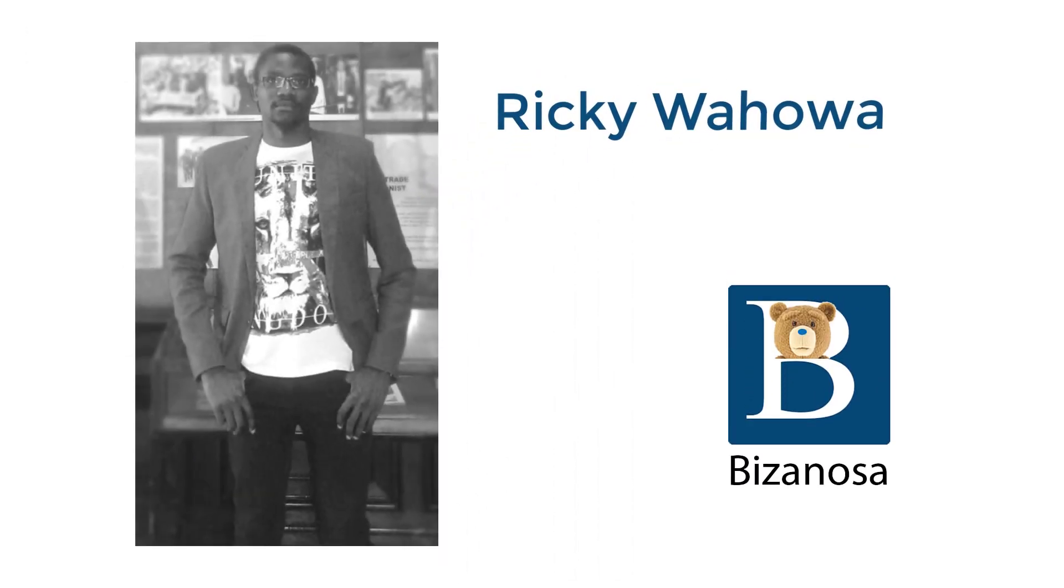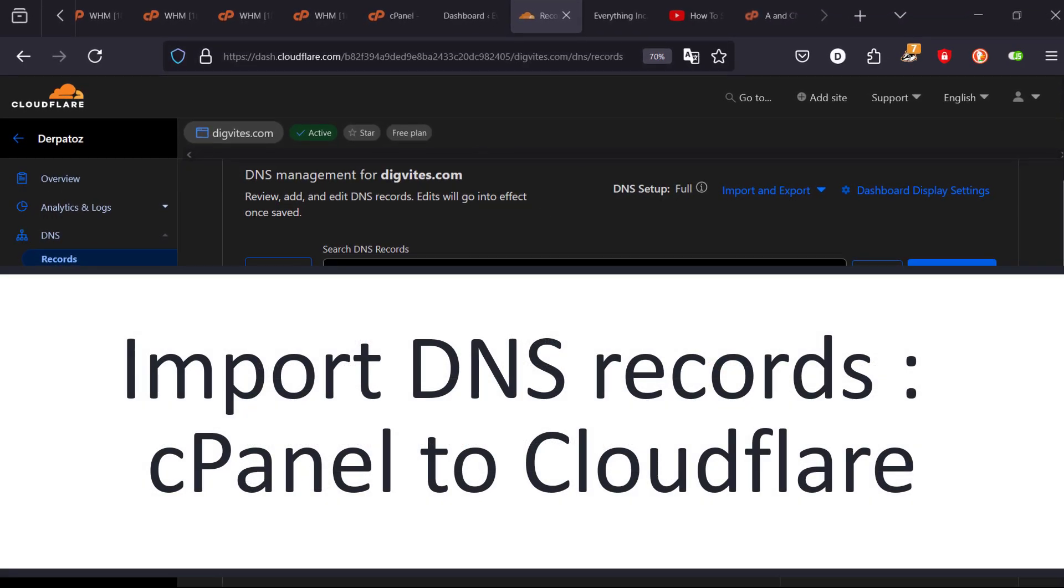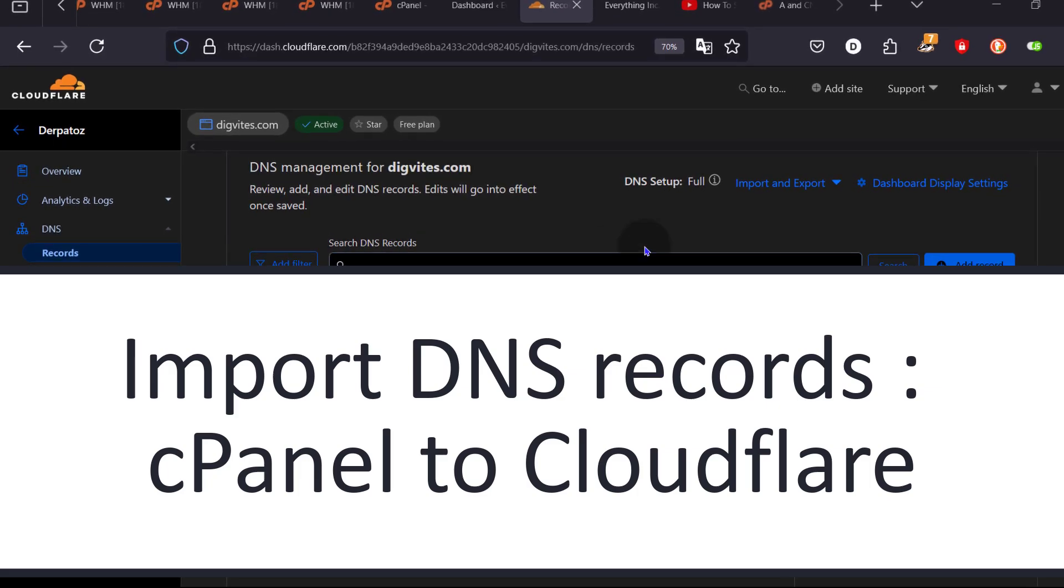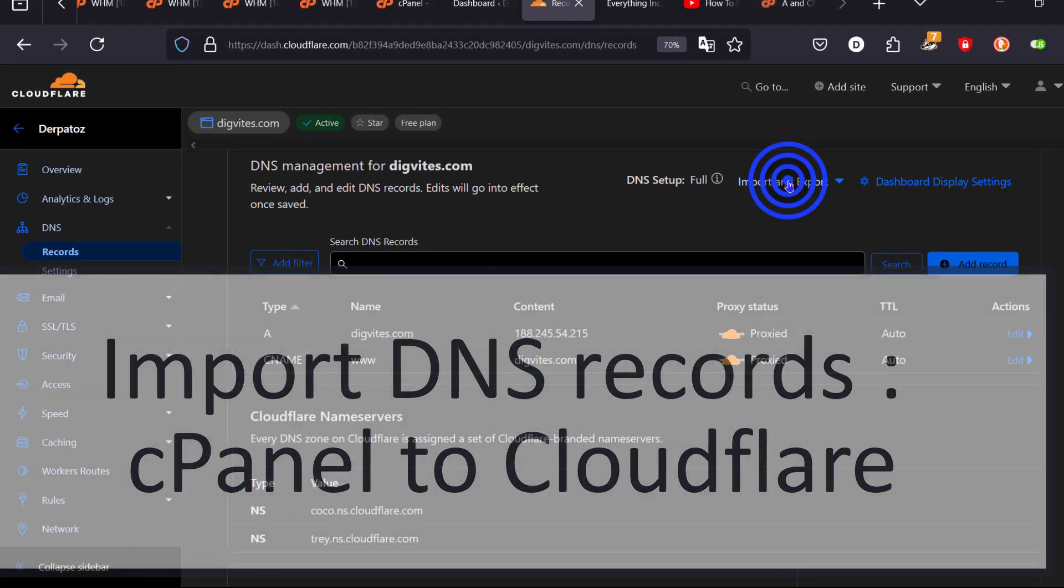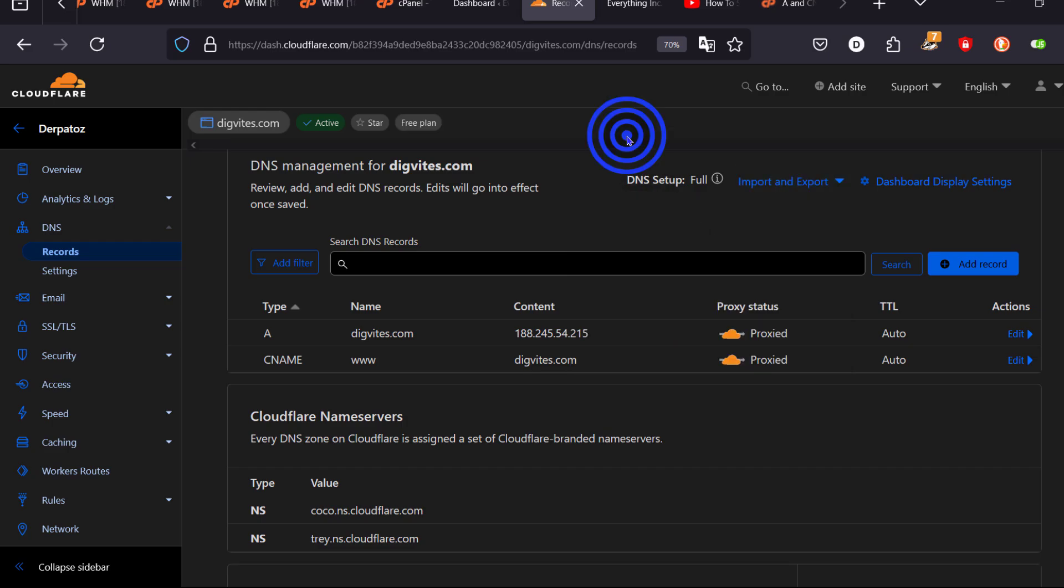In this part, let's see how we can import all the DNS records into Cloudflare. There's an import feature here. What we need is a file with our DNS records. Let's go to cPanel and see if those records are there for us.